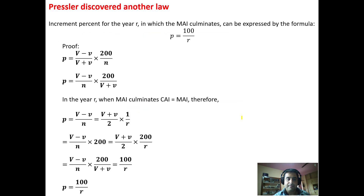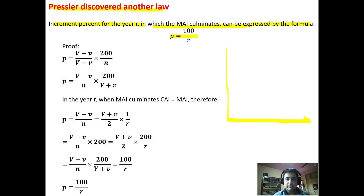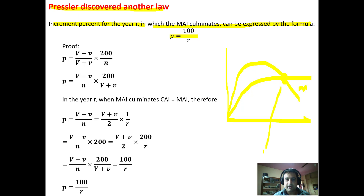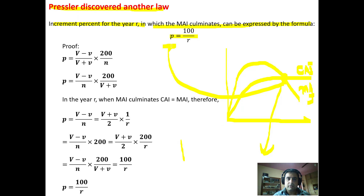Pressler also discovered another law: the increment percent for the year in which MAI culminates can be expressed by the formula P = 100 upon R. You can see from the MAI curve and the CI curve that here is the point of culmination. At this point, CI equals MAI, and Pressler stated that at this point P is equal to 100 upon R.